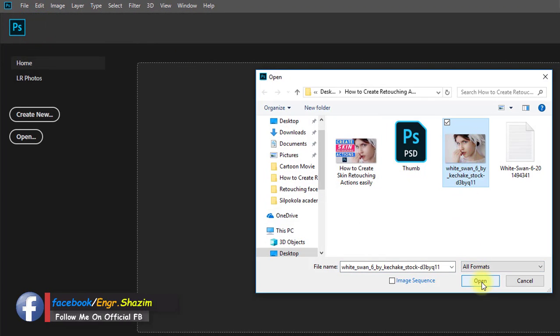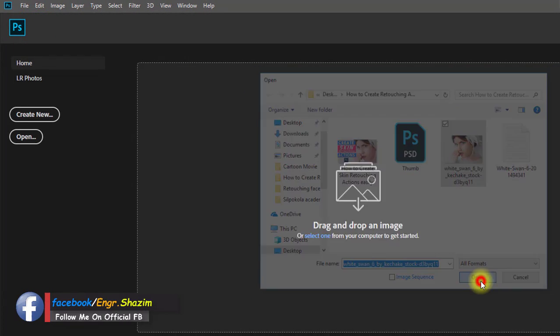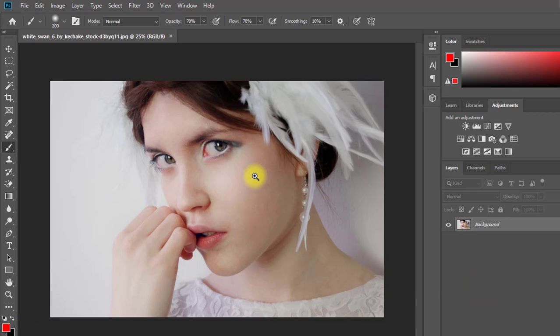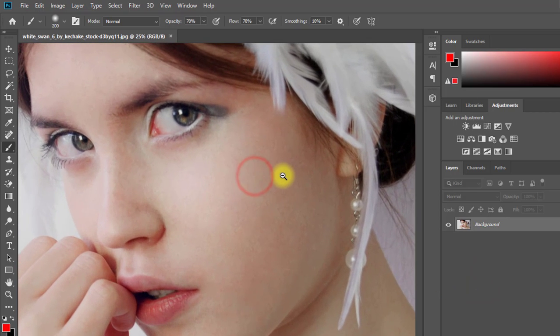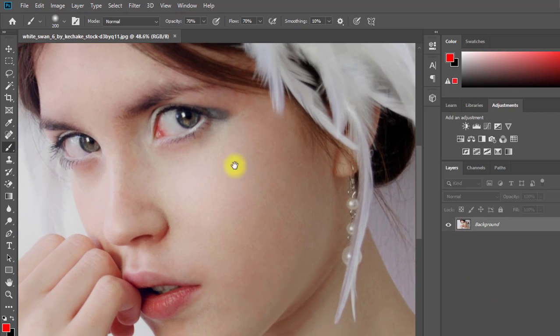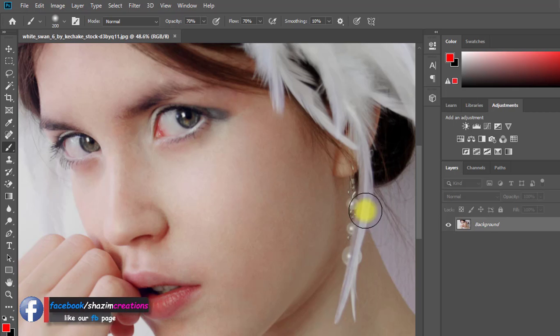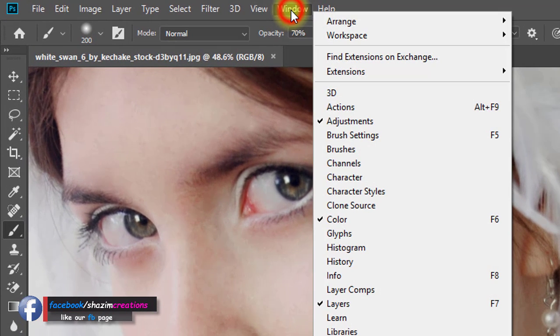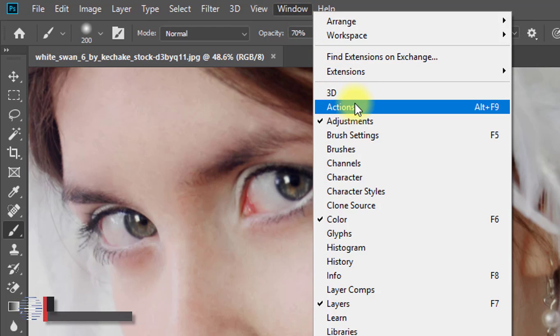So let's get started. Stay with me for the full tutorial. Open any photo, then go to Window, then Actions.